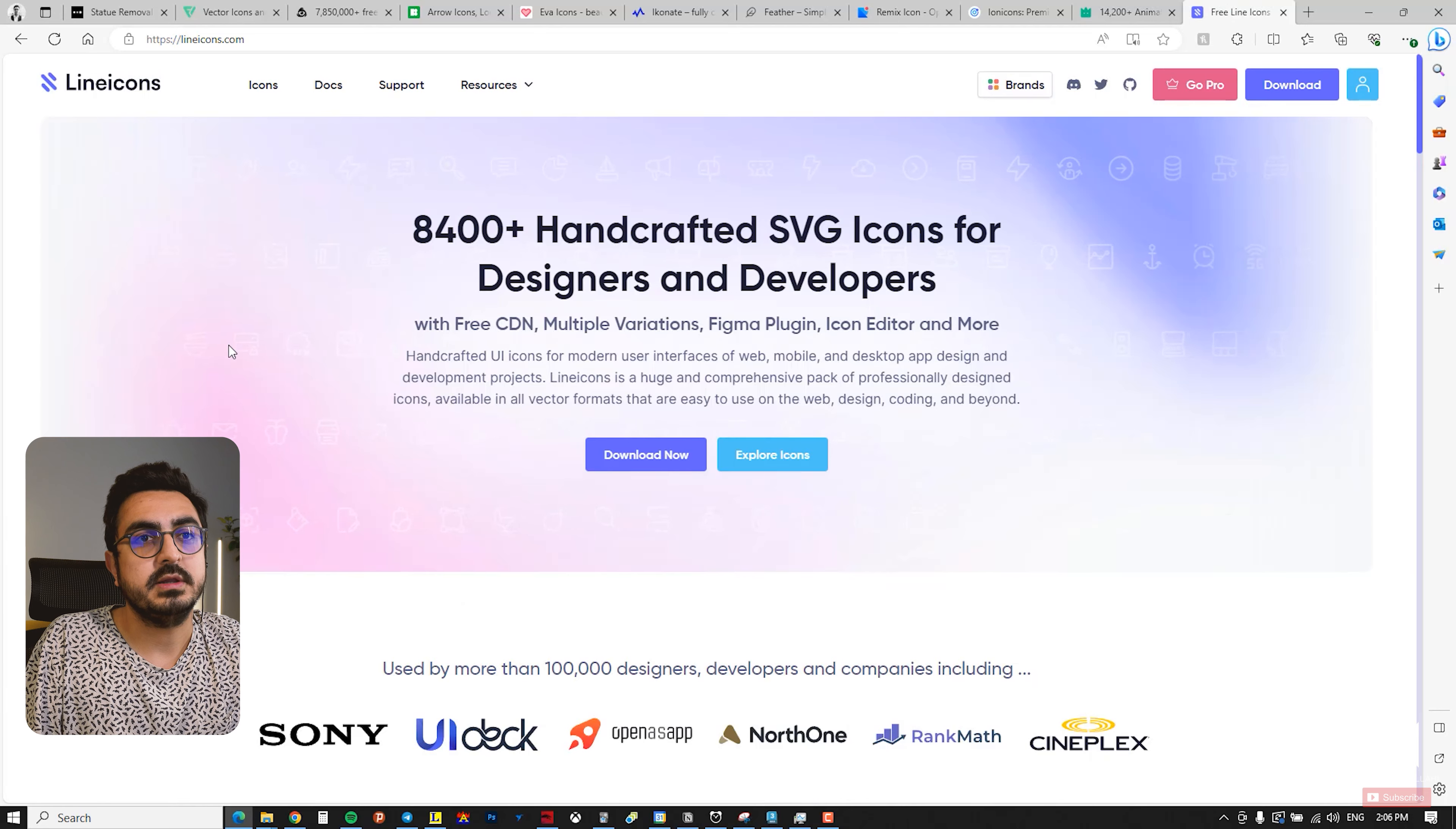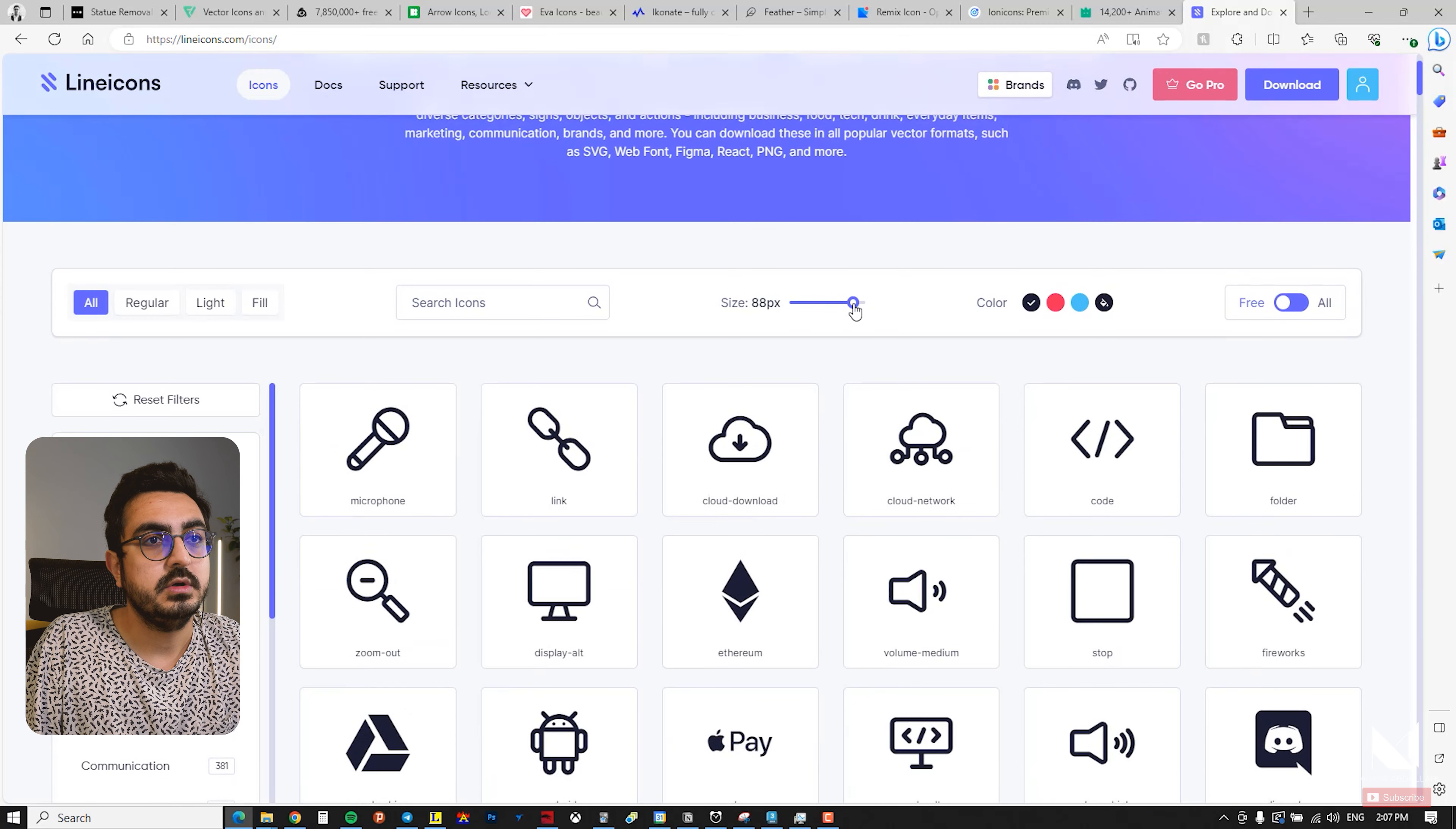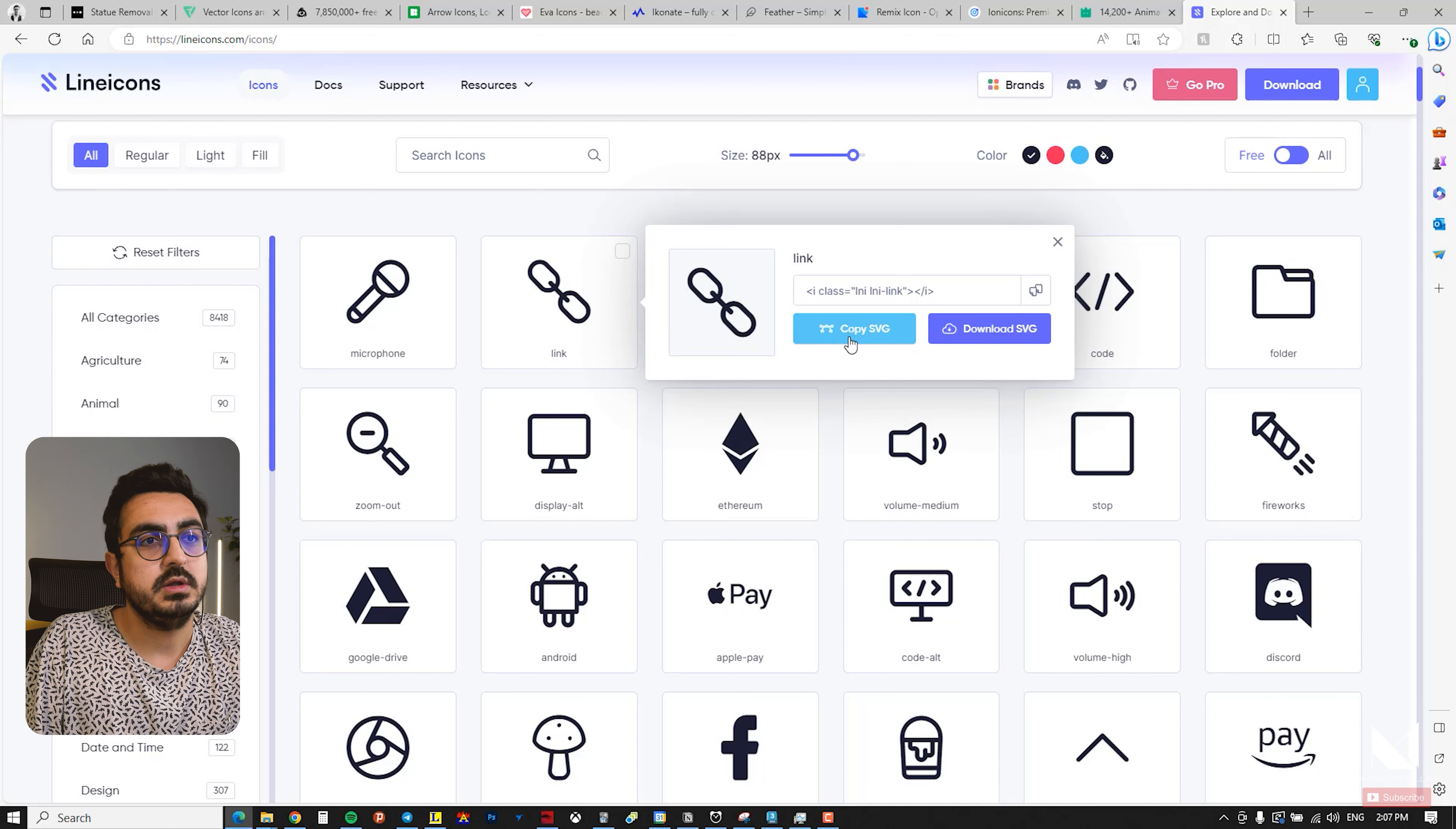The last website I want to introduce is Line Icons. This site is also excellent, and many international companies collaborate with them. Here we have a wide range of options. If you click here, you can resize the icons and work with colors, or select Free and now all the icons are free to use. You can choose a different style such as light, regular, or fill.